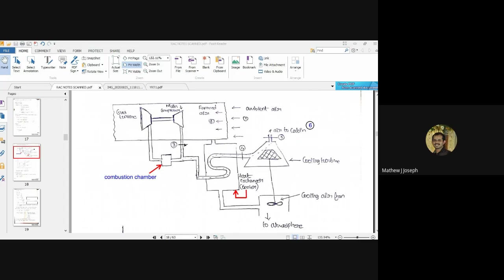The air required for refrigeration is bled or extracted in a small amount from the main compressor. This bleeding of required air is shown at point three, where some amount of compressed air coming out of the main compressor is taken towards the heat exchanger. The path of the working fluid is: atmospheric air hits the aircraft wing, gets rammed and compressed, then enters the main compressor which further pressurizes it. This high pressure air is bled from the main compressor at point three.